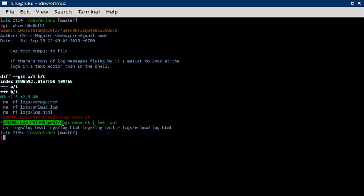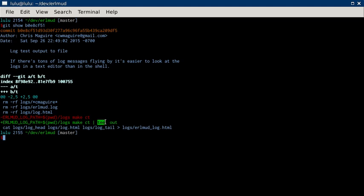You set the path and then run make and common test and that'll run your test, rather, your makes. And then I pipe that to the T command and I T that to the out file. So it'll write that to the out file but it'll also print it to standard out.